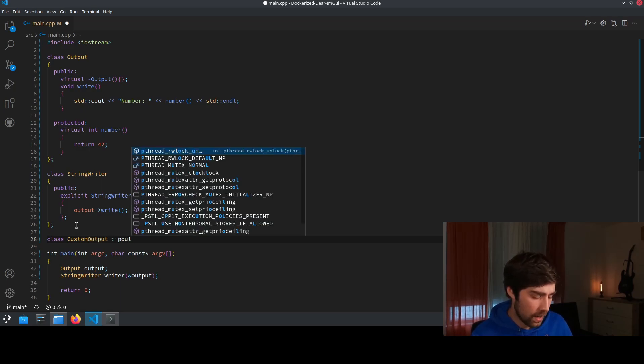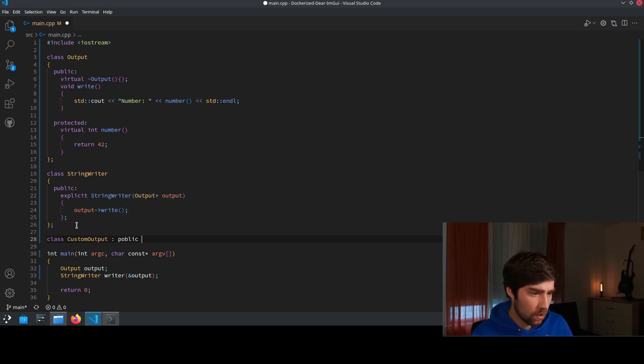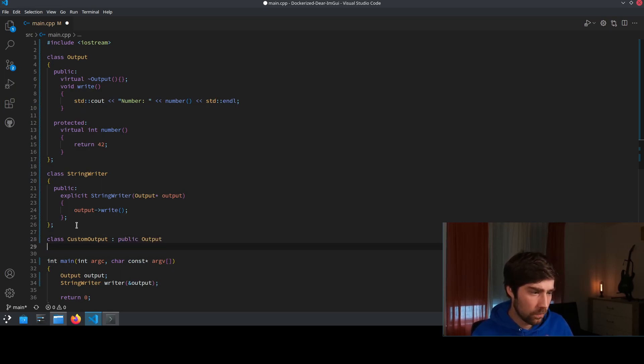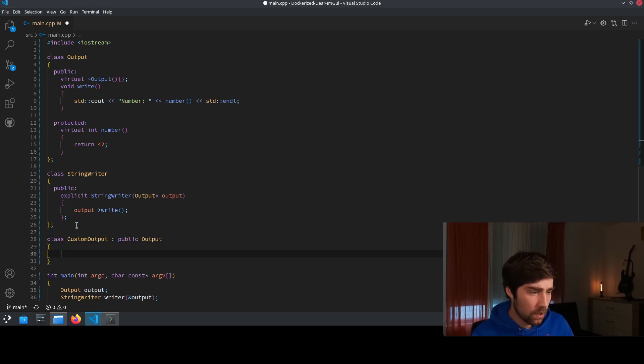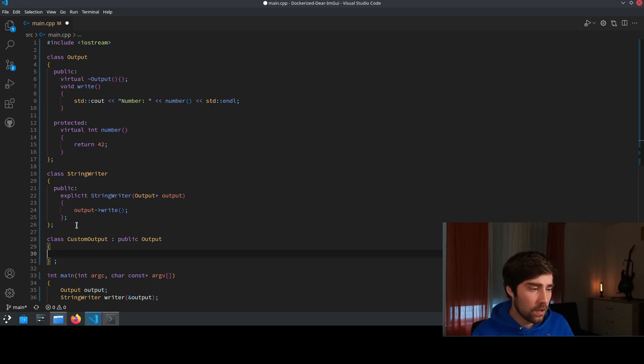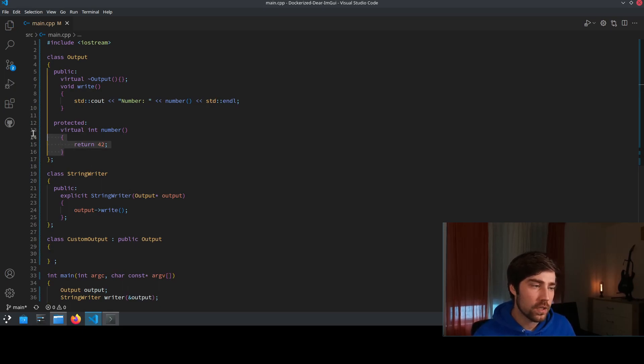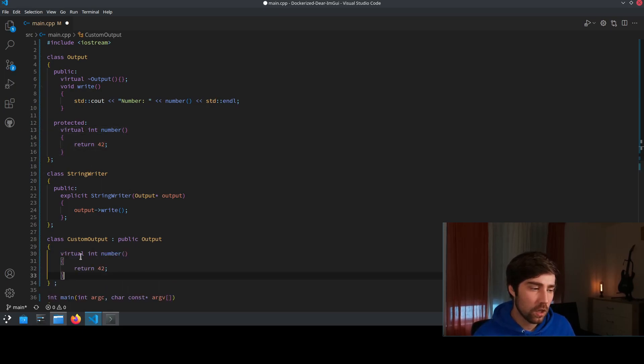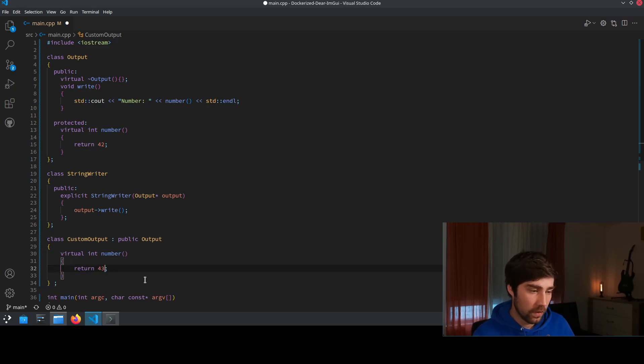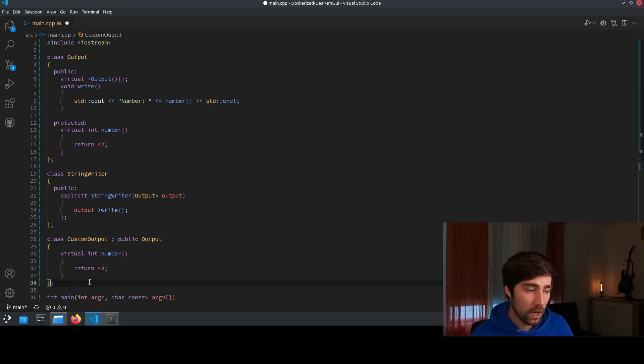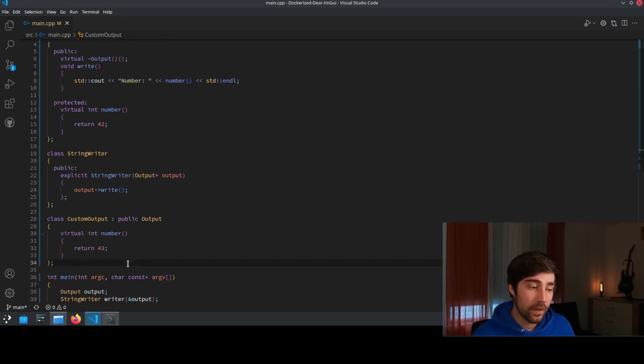So we use the custom output class and we derive from output by using public output. Now we just overwrite this number function and here we for instance output number 43.